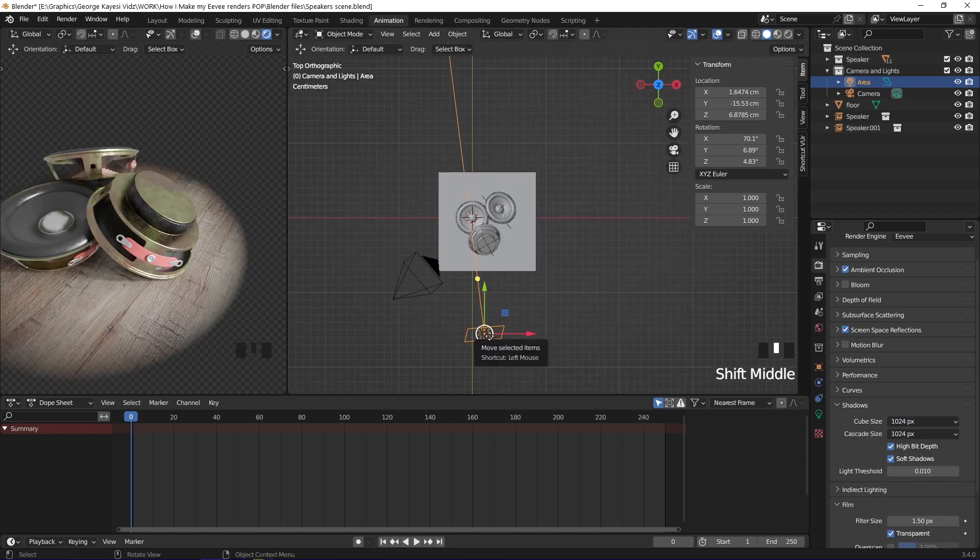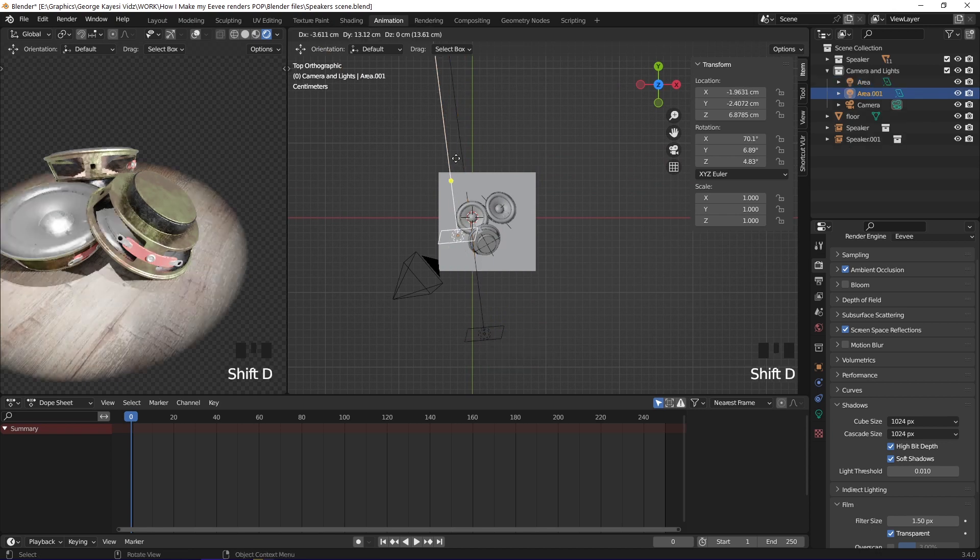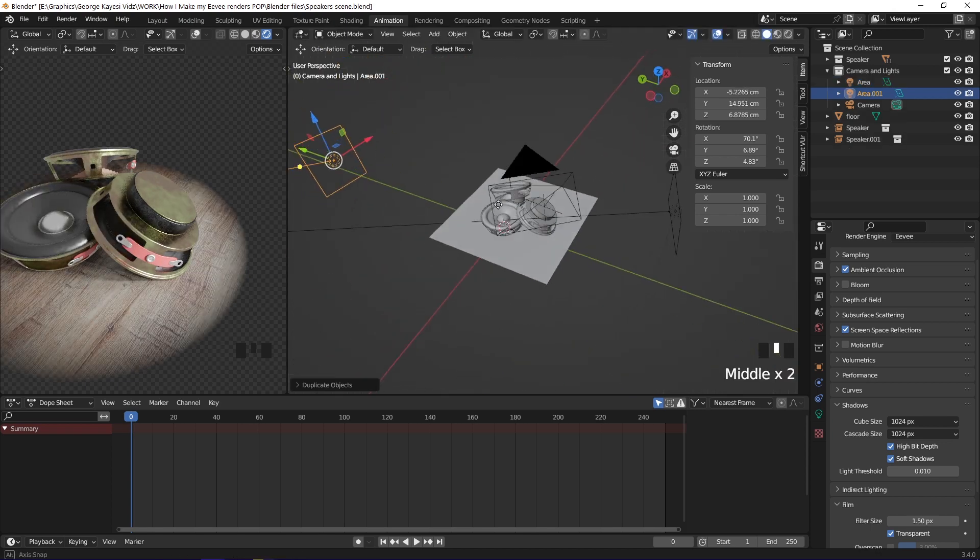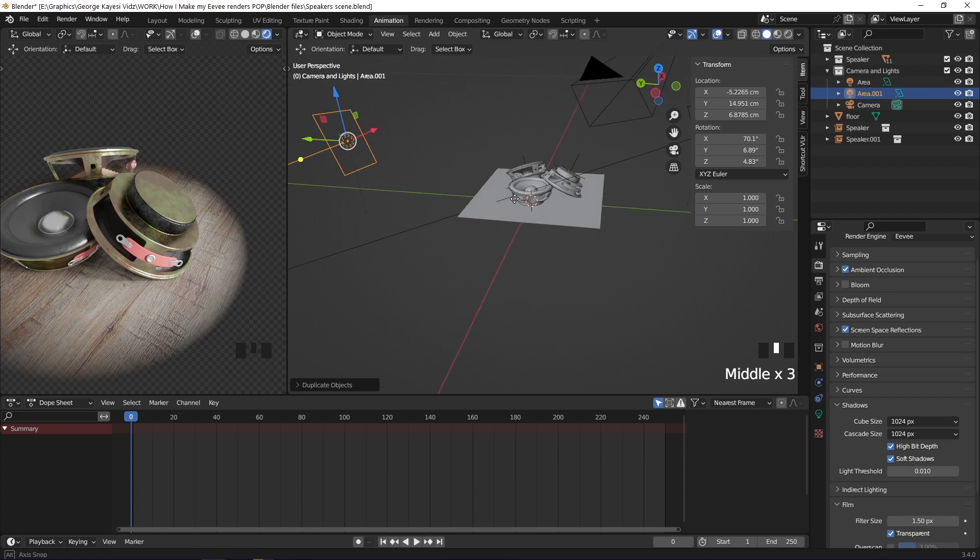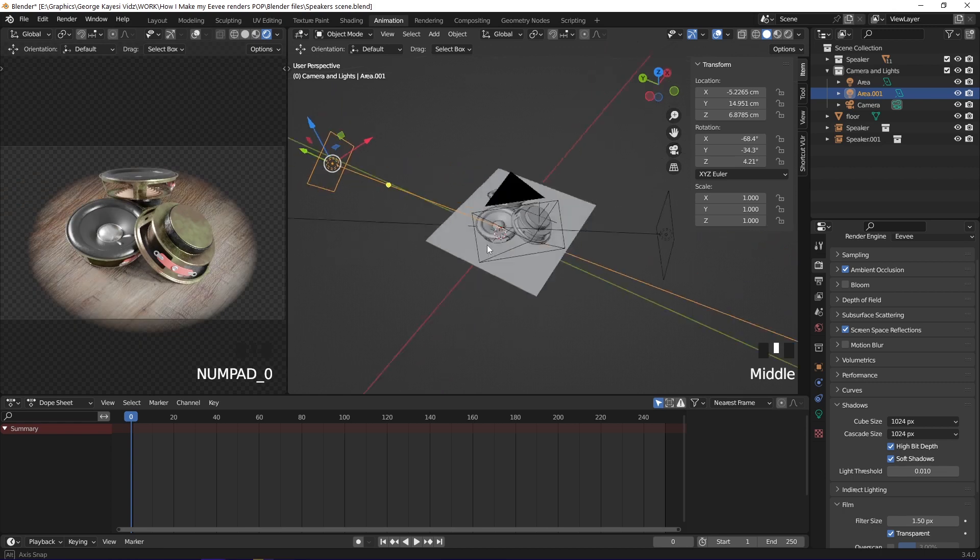While in top orthographic view, duplicate this light and bring it to this side. This is going to be the fill light. If you press Shift T again, you can be able to point the light to the main objects in the scene.